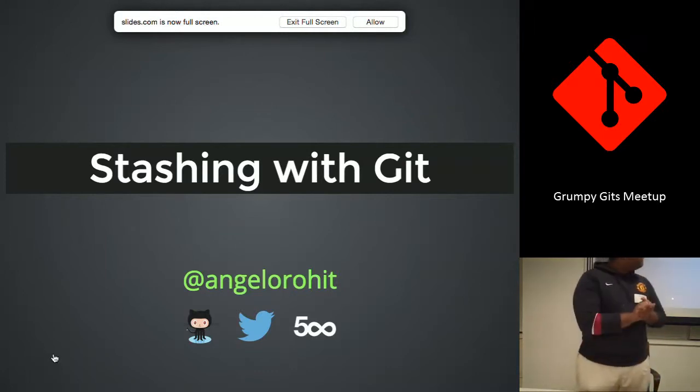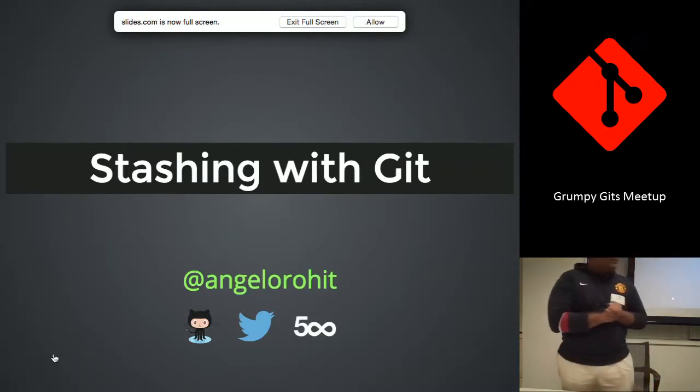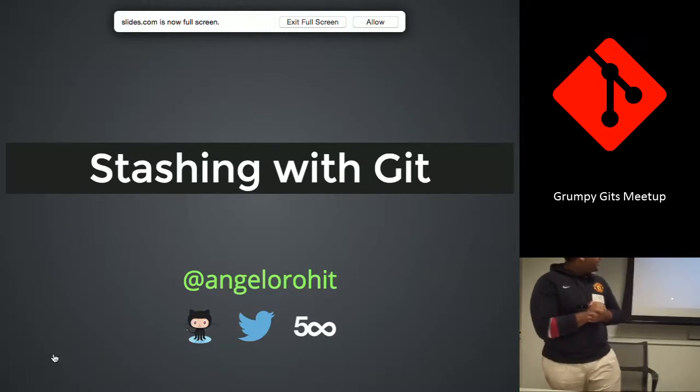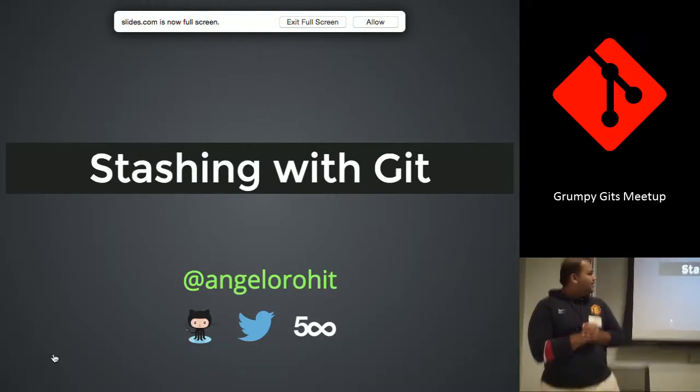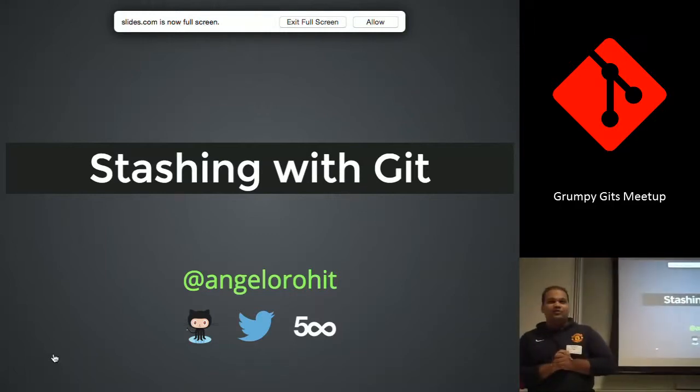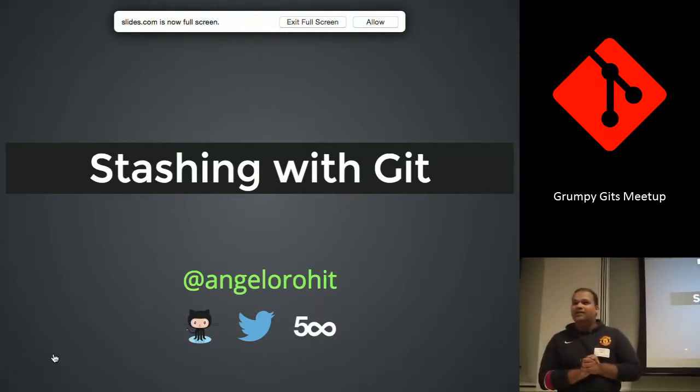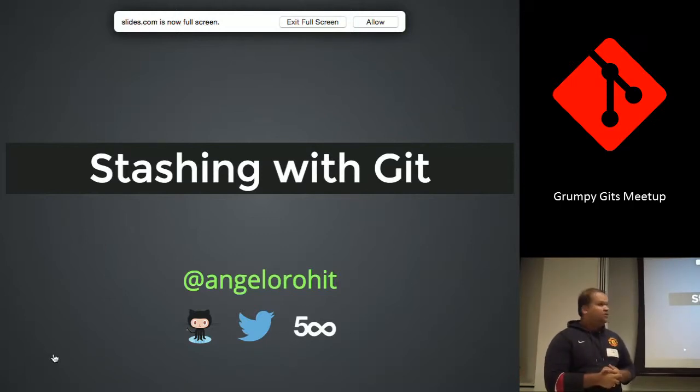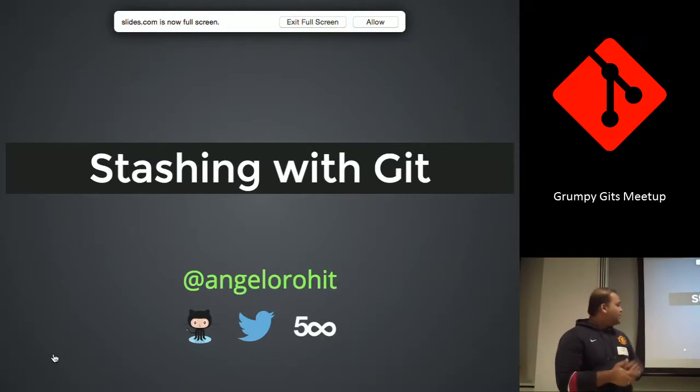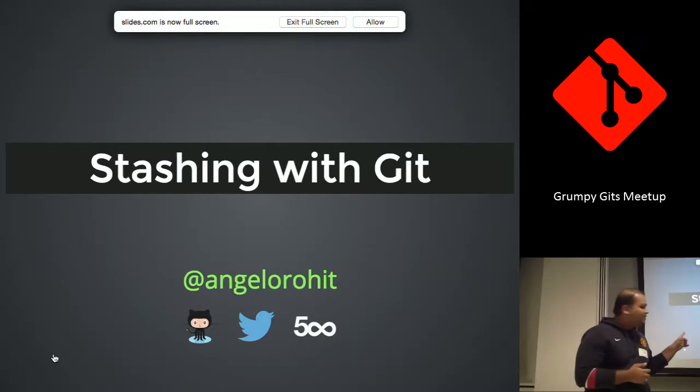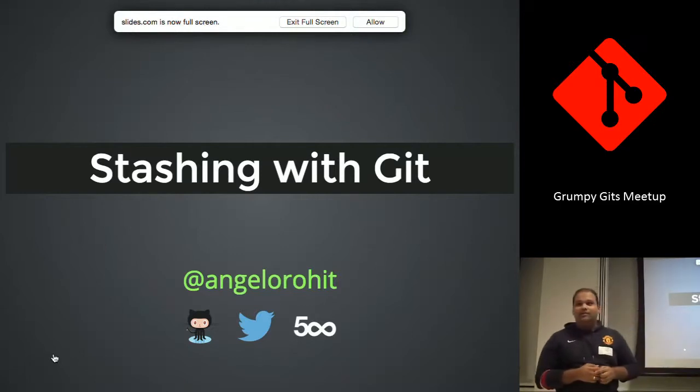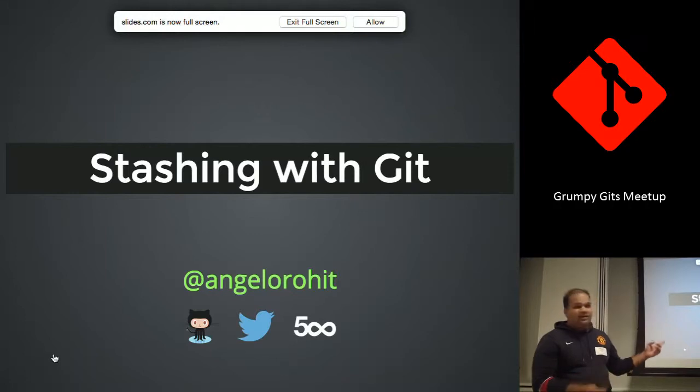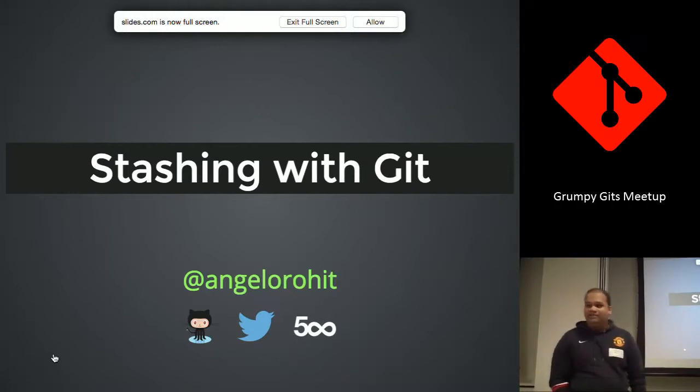Alright, so we're going to talk about stashing with Git. I didn't realize that during the course of the session that it would actually be useful. So my name is Angela Rohit, that's my handle. You can find me on GitHub, obviously, Twitter and 500px.